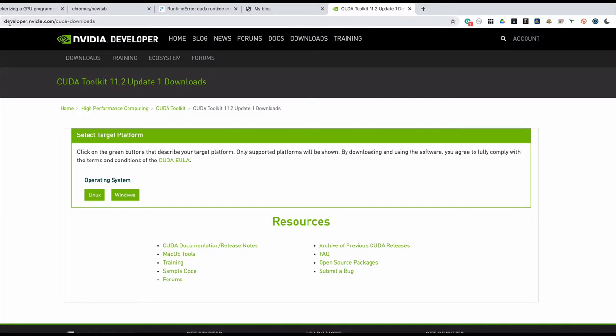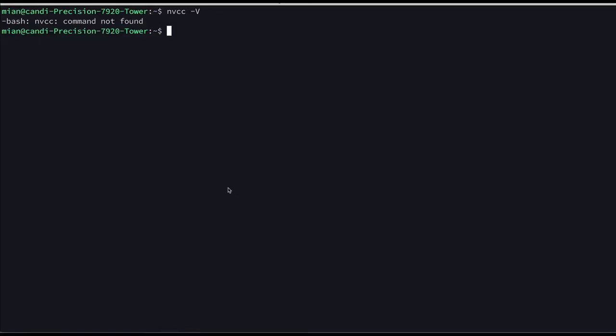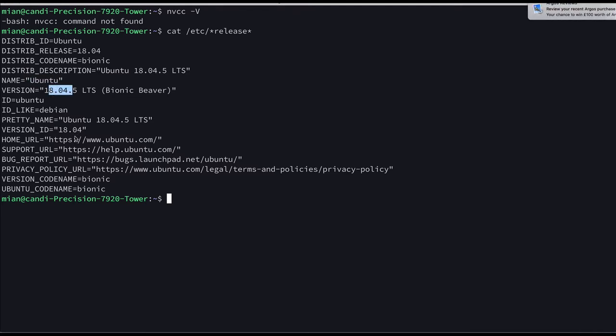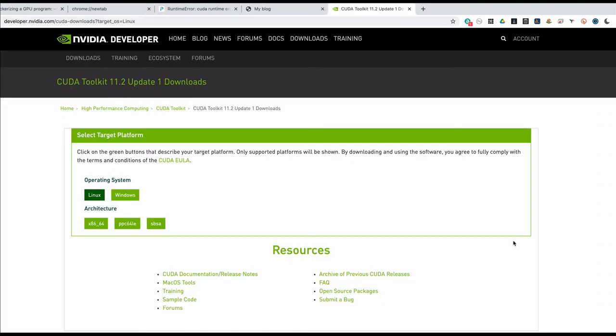I will browse to this website developer.nvidia.com/cuda-downloads then I will go for Linux. If you would like to confirm you can do cat /etc/*release* and you can see that it's Ubuntu 18.4 LTS. You can do uname -a to confirm that it's a 64-bit machine, you can see here it's x86-64.